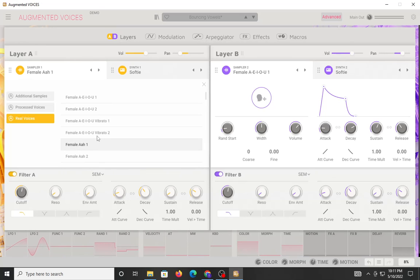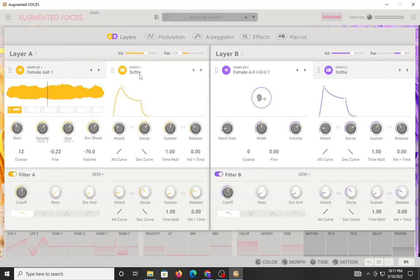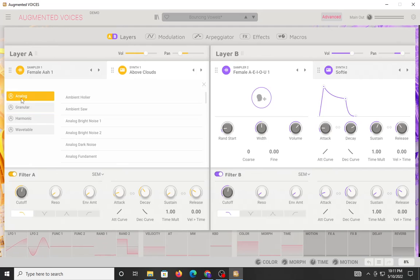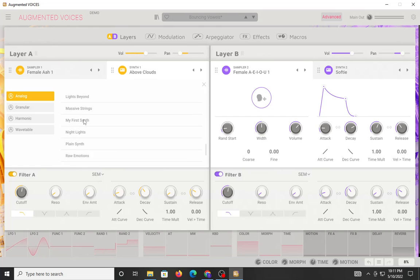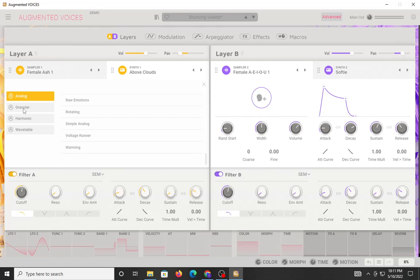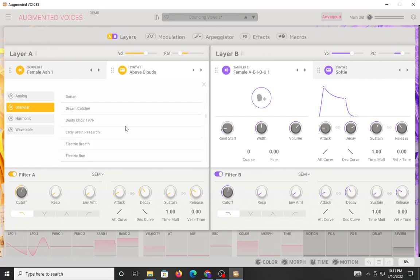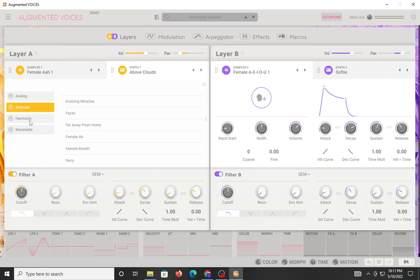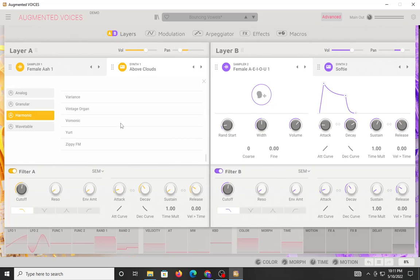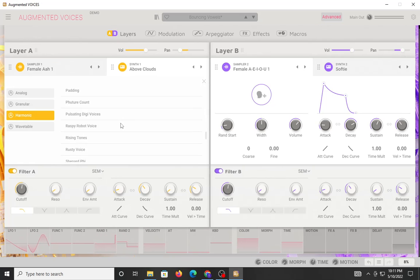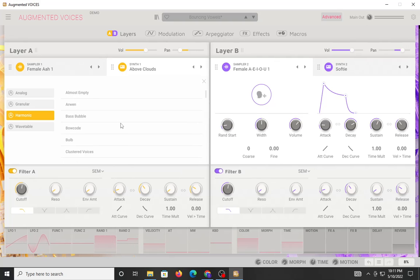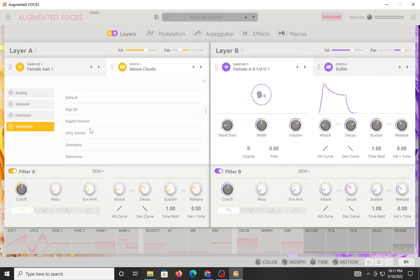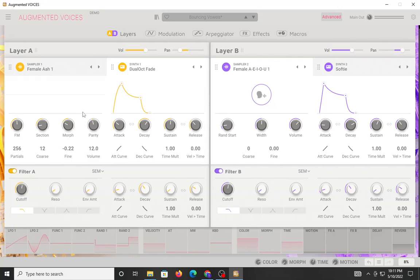But it sounds really good. Again, here you have for the synthesized sounds, you have analog. There's a lot there. You have granular, harmonic, and then wavetable. There's a lot there.